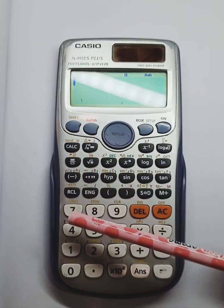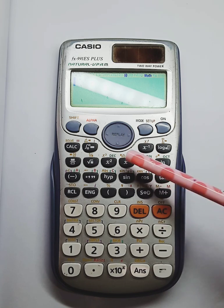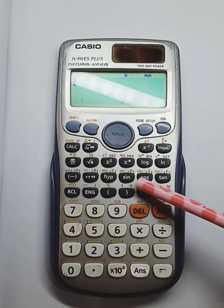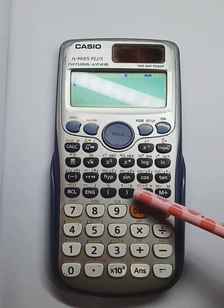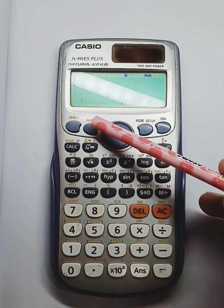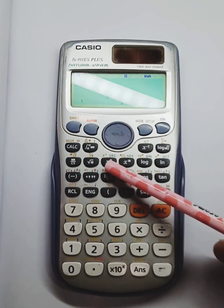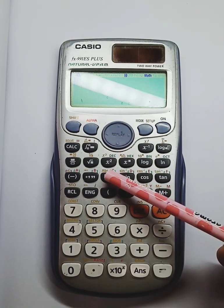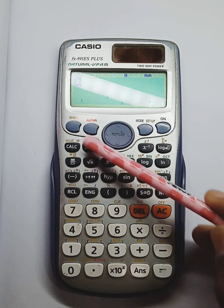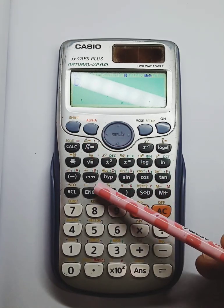We are using a shift, and alpha is a red or yellow. So we are using a, b, c, d, x, y, m. We are using a, b, c, d, x, y, m, and we are using shift and alpha.